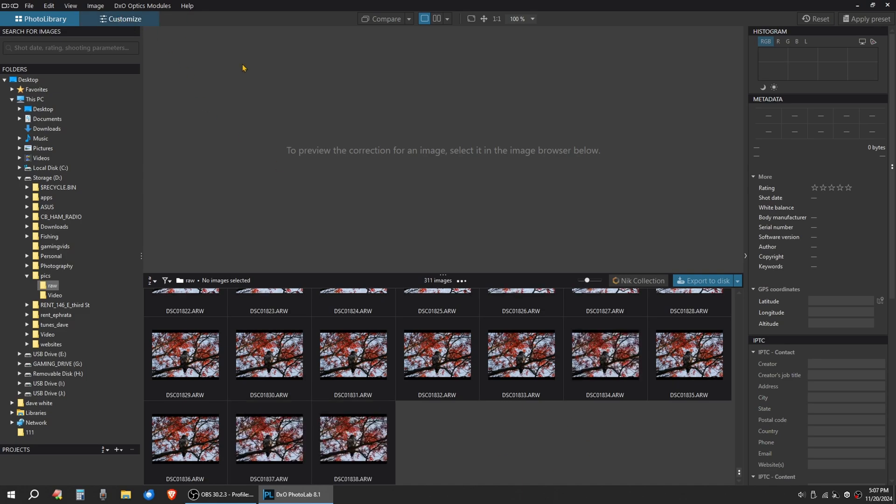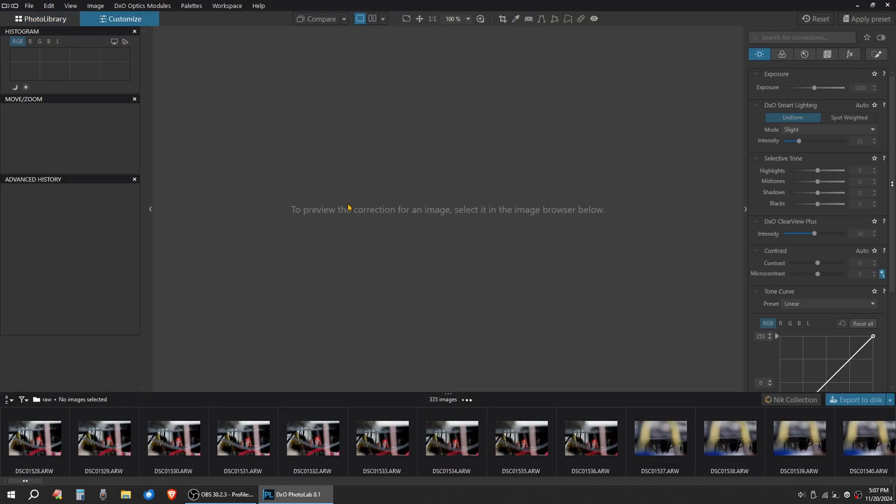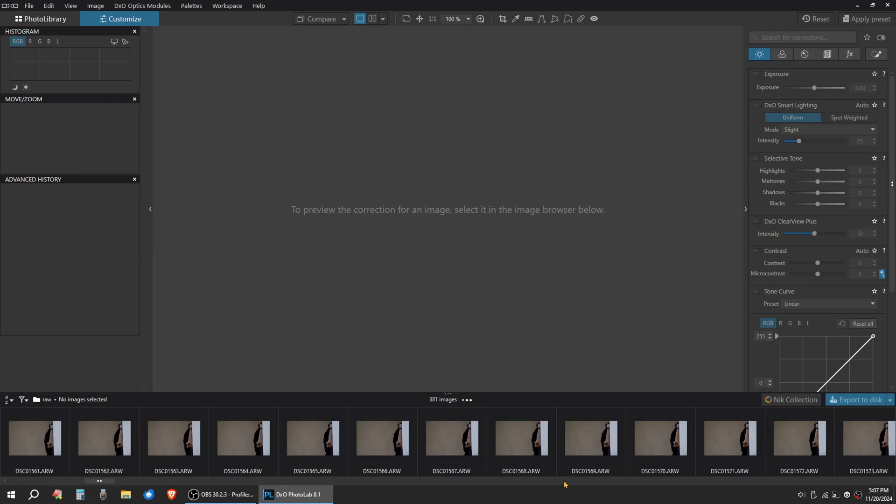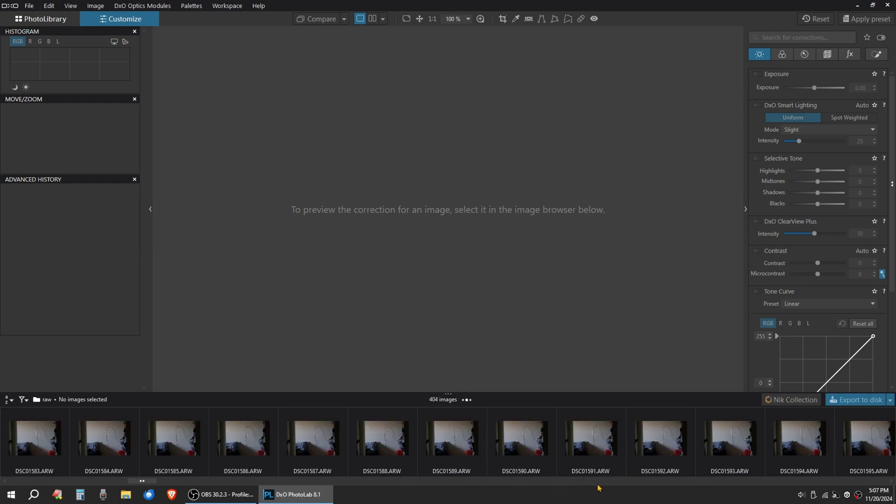And I'm going to click on customize over here. Let them load in.